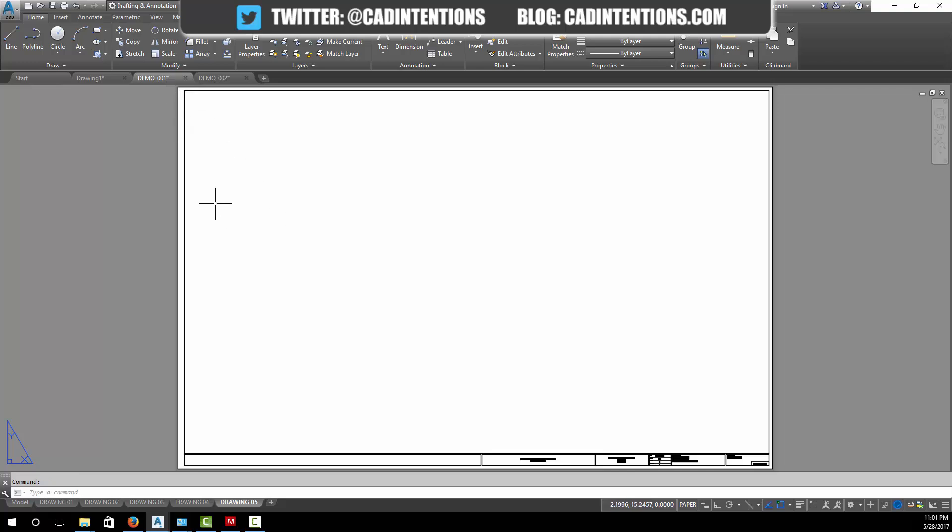We're going to add all of these to a new sheet set, and then we're going to be able to print with one click. It's going to grab all of the layouts that we add from each drawing and print them to a single PDF.